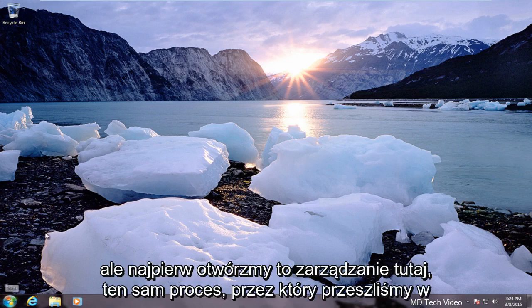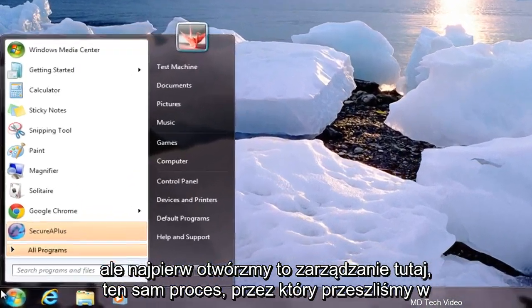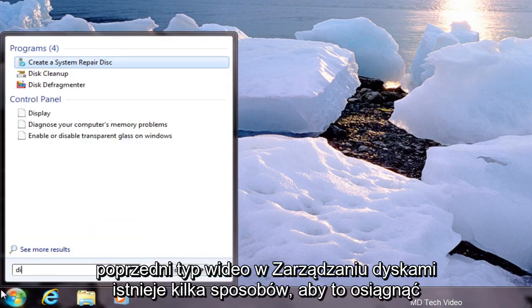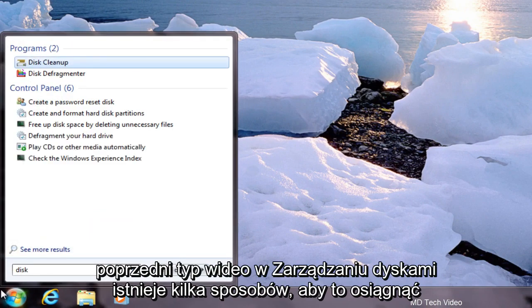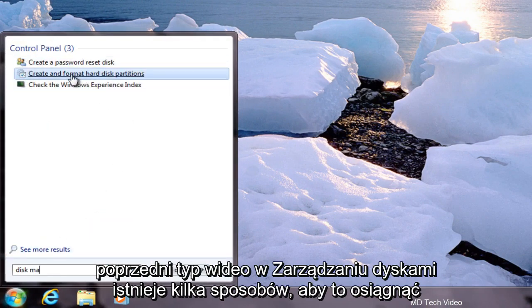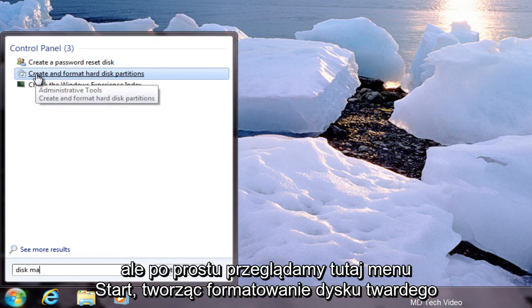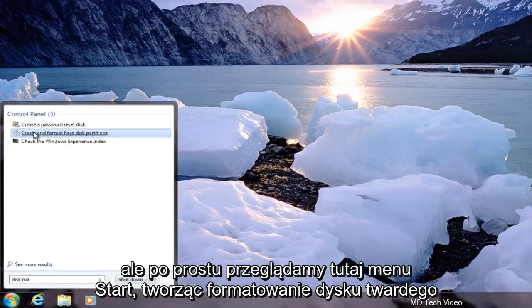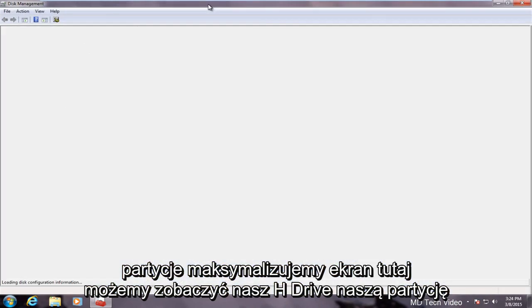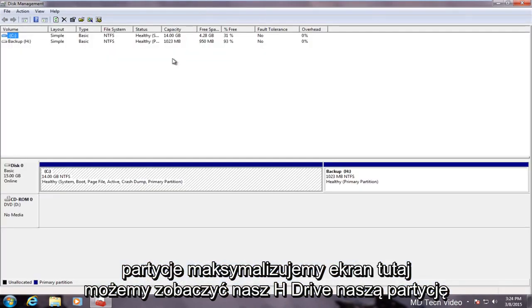But first let's open up Disk Management here. Same process we went through in the previous video. Type in Disk Management. There are a couple of ways to get to this but we're just going through the start menu here. Creating format hard disk partitions.